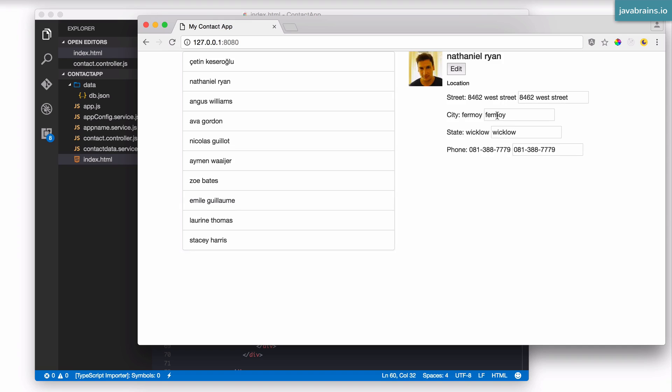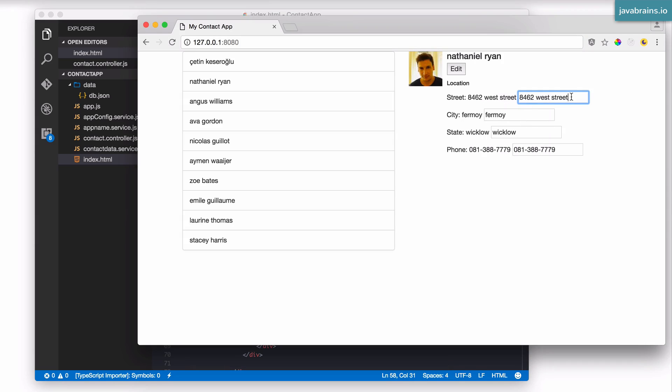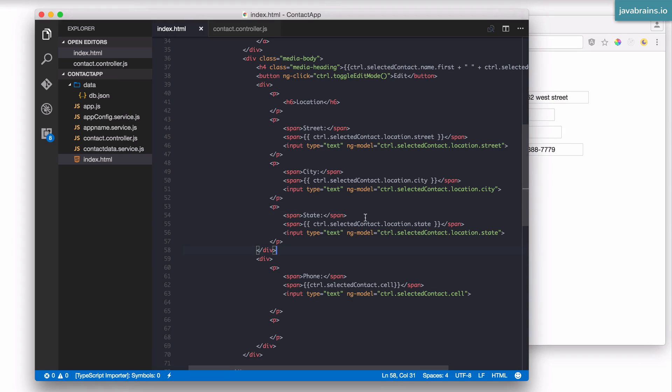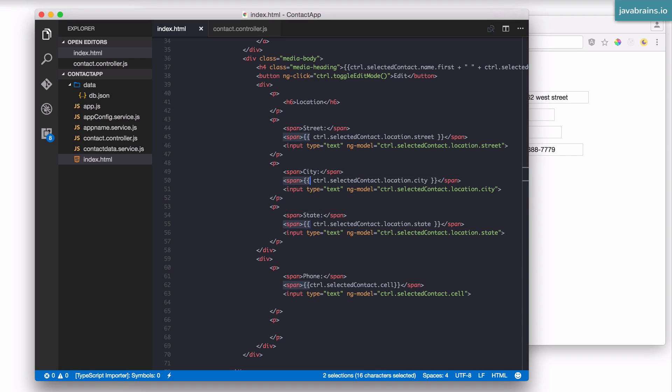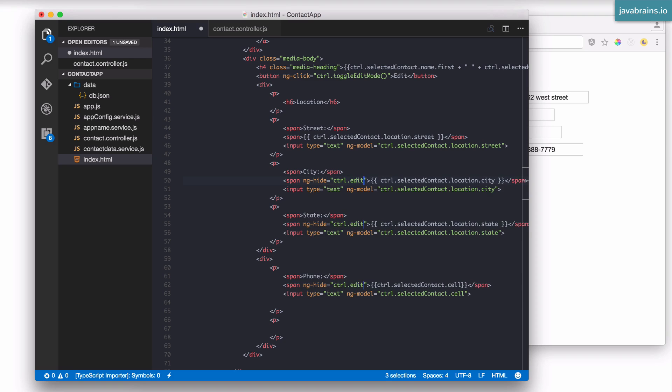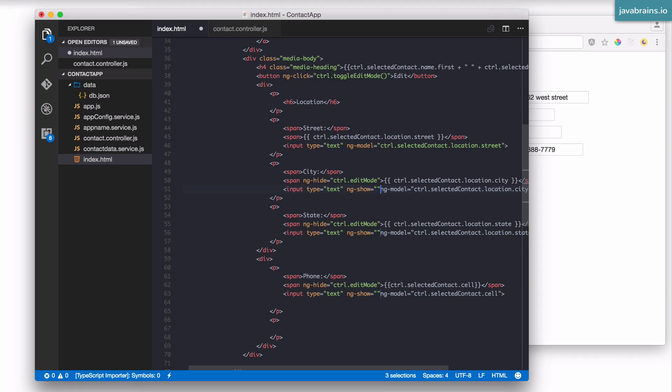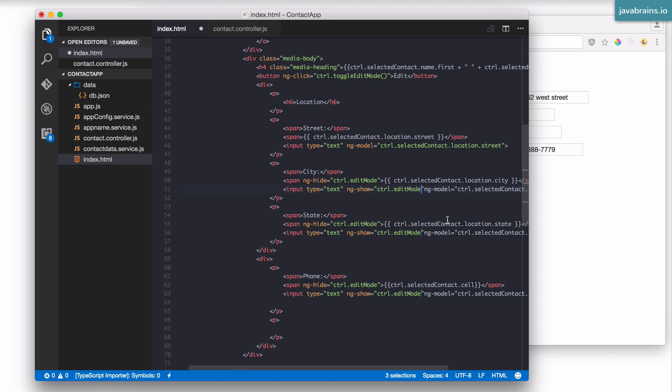Now you can see we have the label and the text box. What we want to do is hide the text box when edit mode is false, and hide the label if edit mode is true. So that's a bunch of ng-shows and ng-hides. I'm going to say ng-hide is ctrl.editMode for the spans, and the inputs I'm going to have ng-show equals ctrl.editMode because I want the text box to show when the edit mode is turned on.